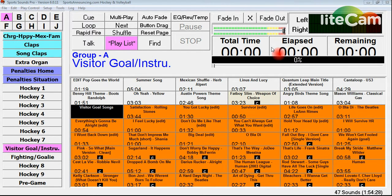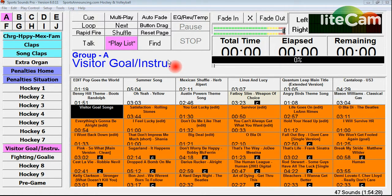Hello everybody, this is Jared Ronski of SportsAnnouncing.com. Right now we're going to go over how to use Sports Sounds Pro with organization. I'm going to show you how I organize my buttons and how they're all set on the screens. Right now you're looking at hockey. We'll also go over volleyball in a few minutes and baseball as well — those are the three big sports that I do a lot with that require a lot of organization.